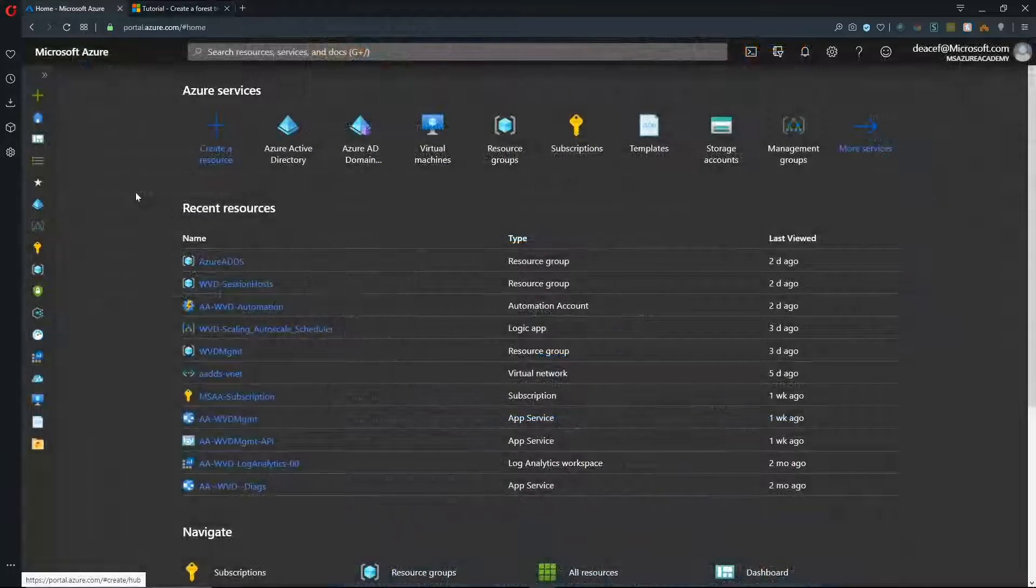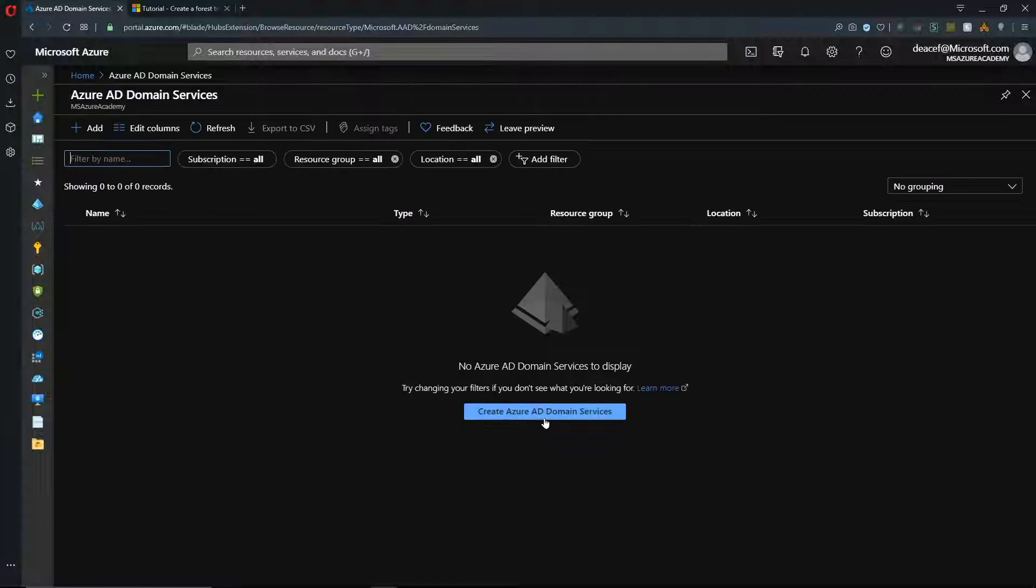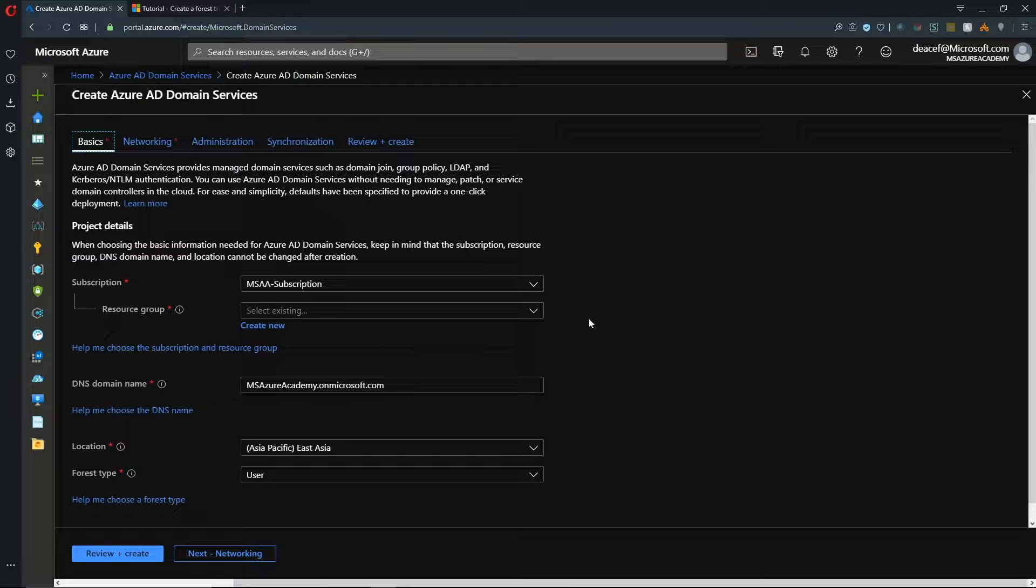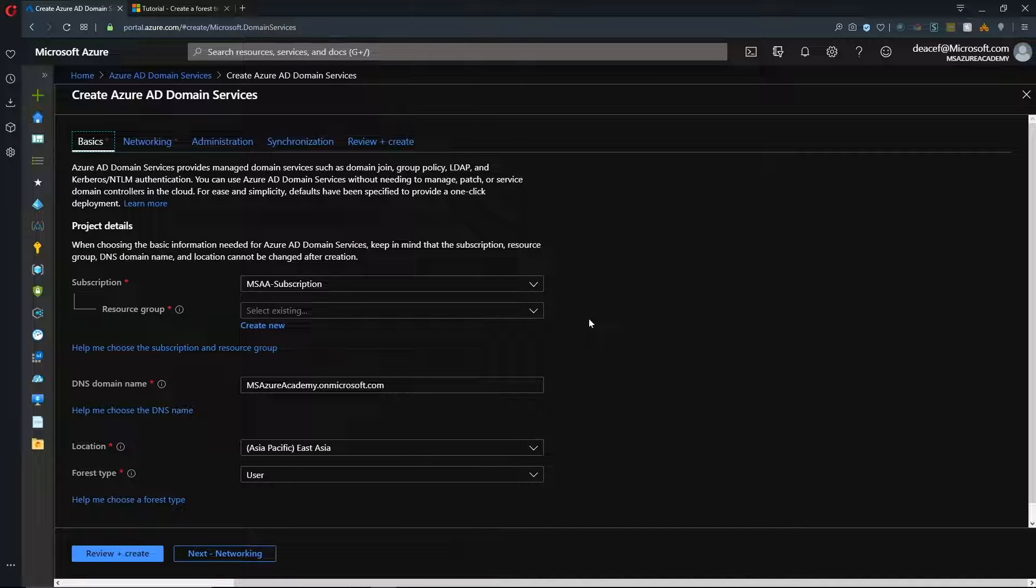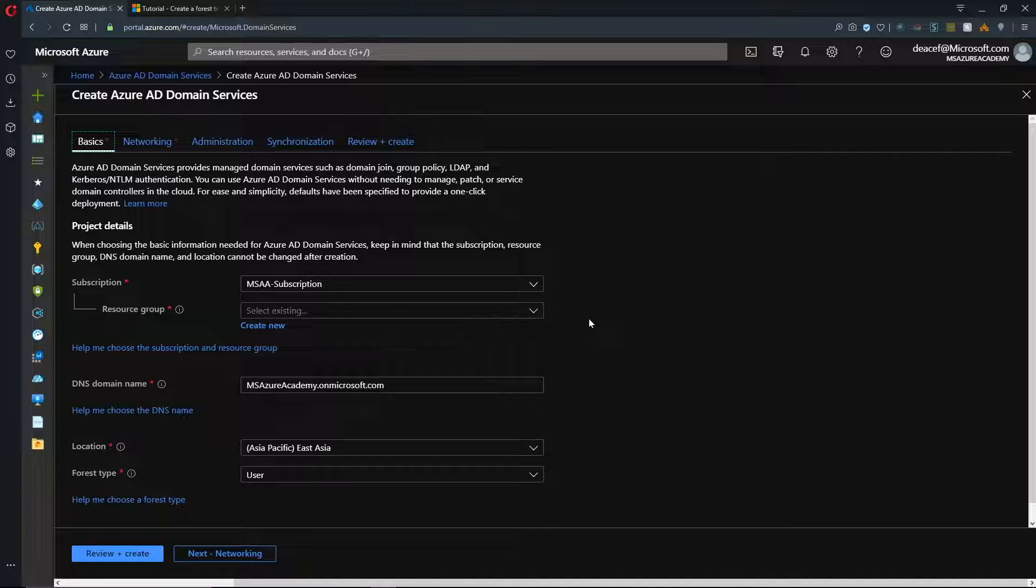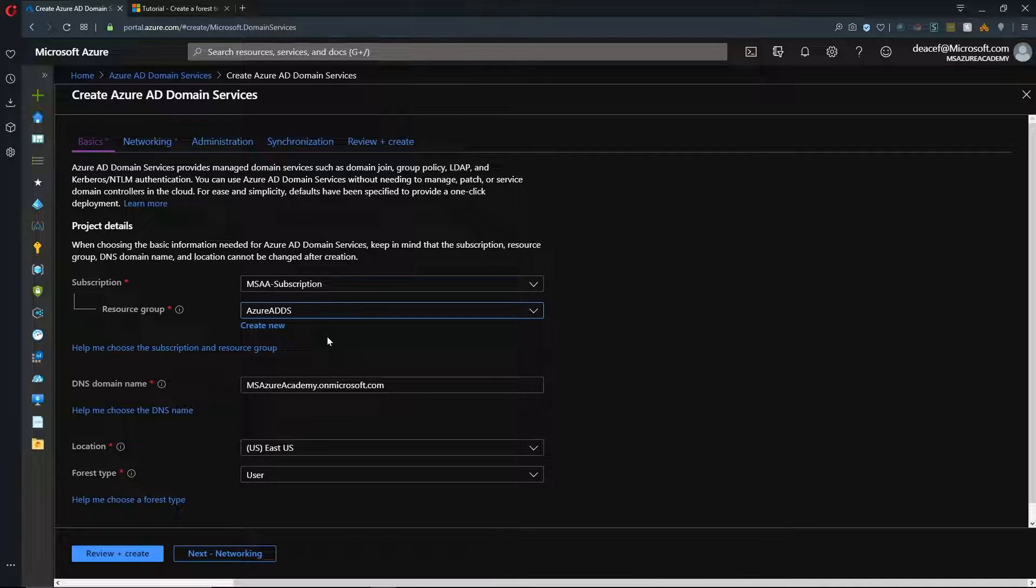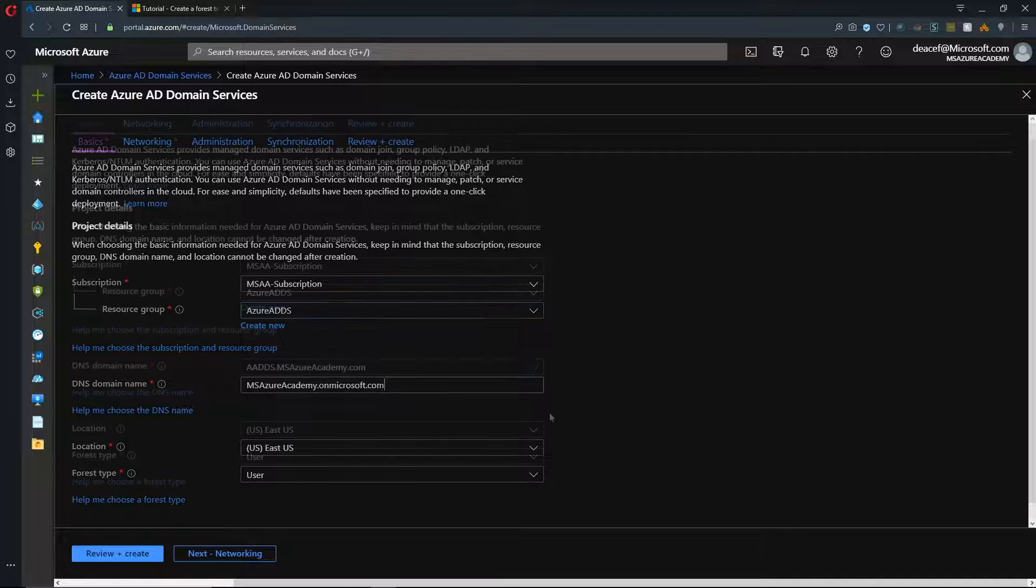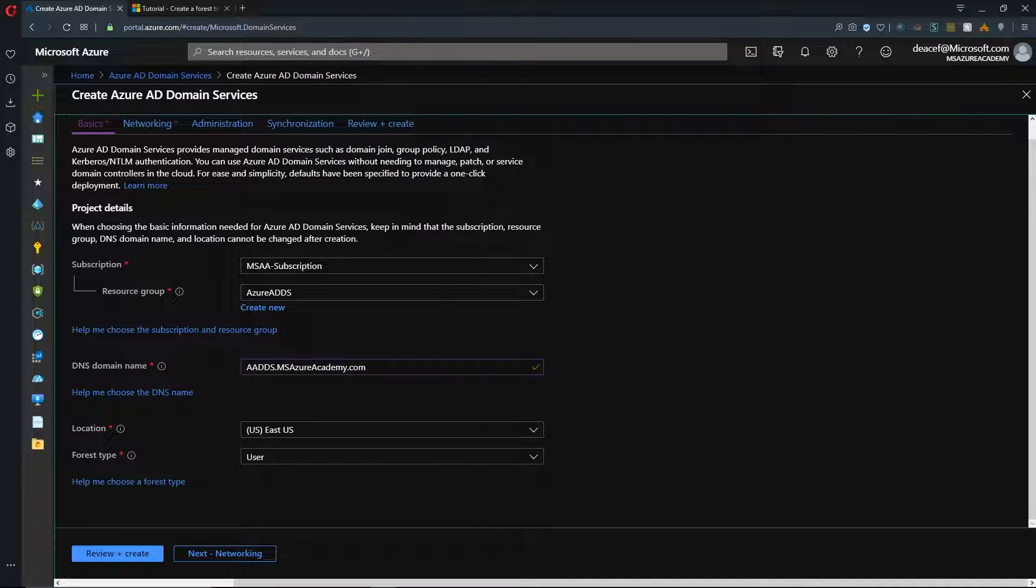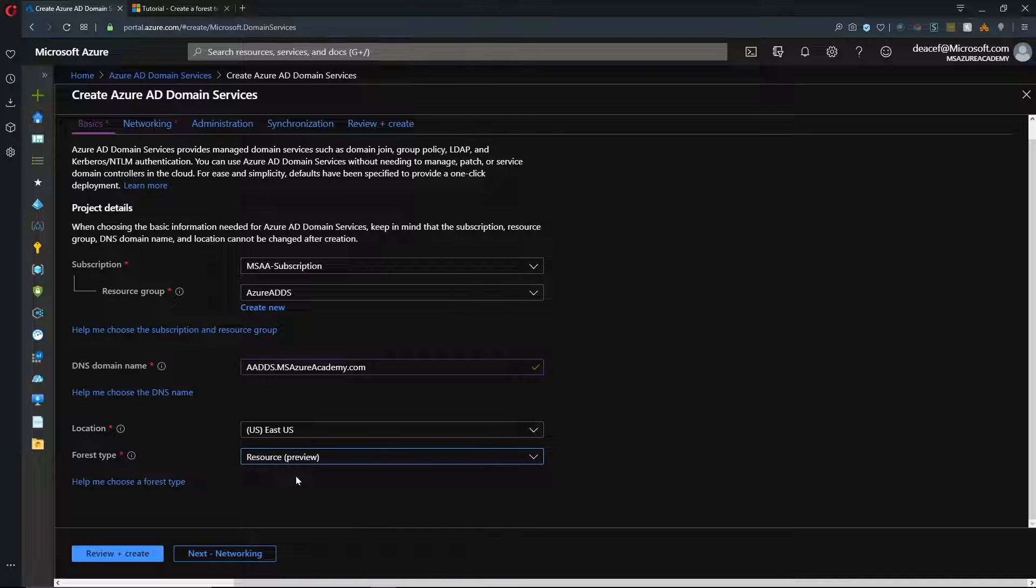So, the first thing we need to do is set up our Azure AD Domain Services. So, I've got that up at the top here. We need to hit Create. And in order for you to be able to do this, you do need to be a global administrator within Azure Active Directory. So, I'll put this in a resource group that I already have set up. And then, we have to give our domain a name. And at the bottom, we select what location we want to deploy in. And we have the choice now of a forest type. So, we'll be changing from user to resource. And that is going to set up our trust abilities.